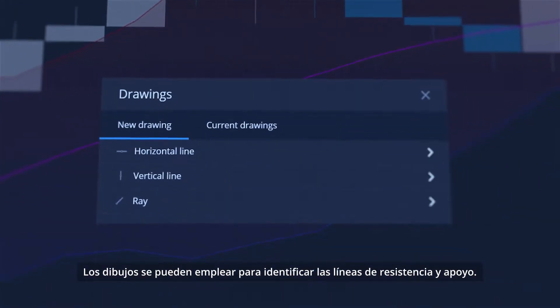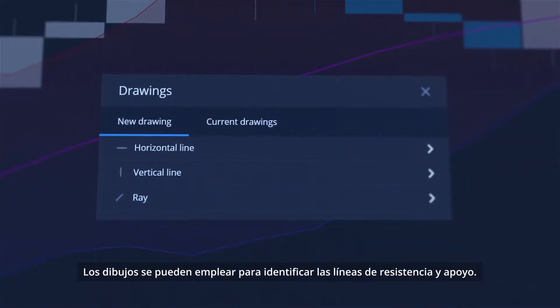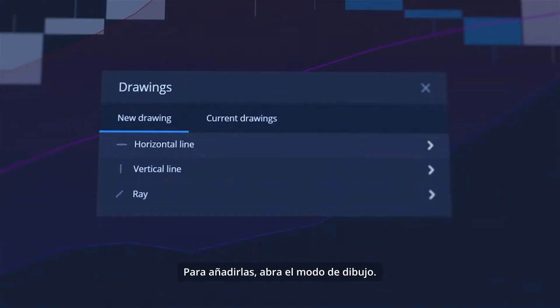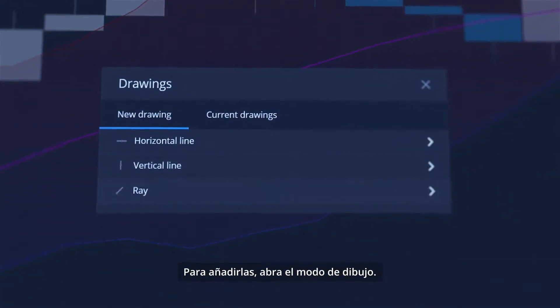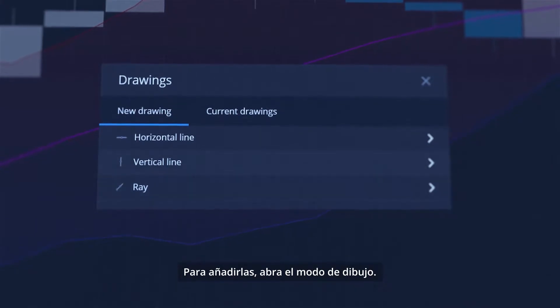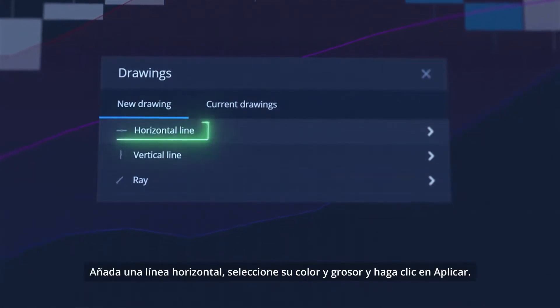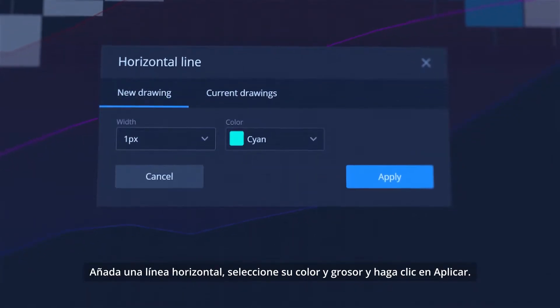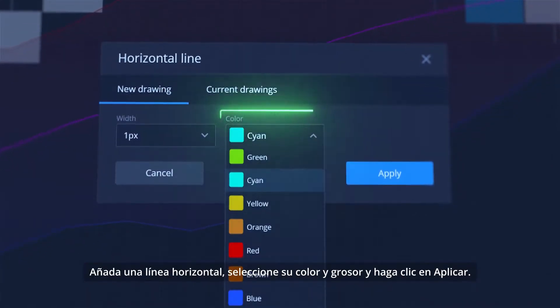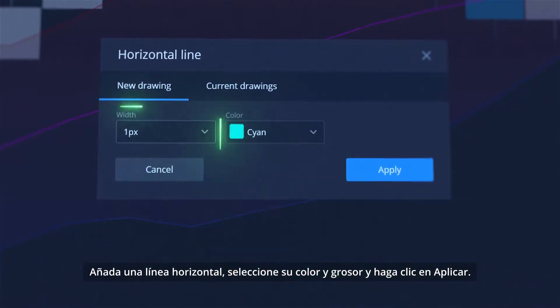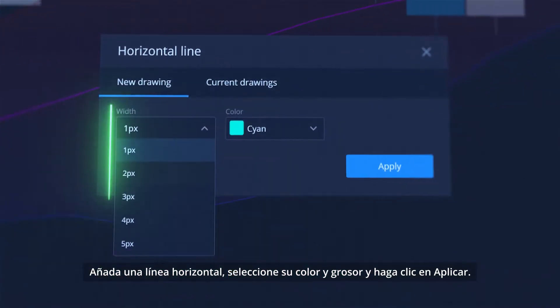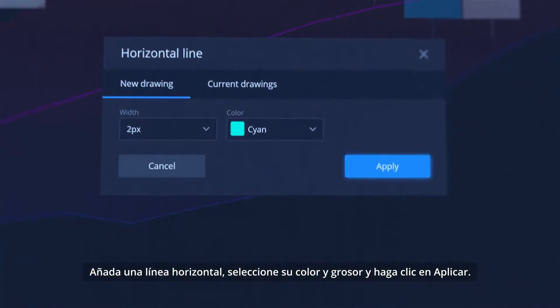Drawings can be used to identify support and resistance lines. To add them, open Drawings Modal, add a horizontal line, select its color and thickness, and click Apply.